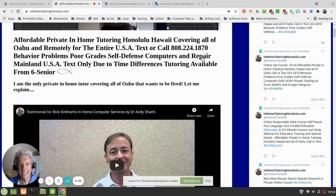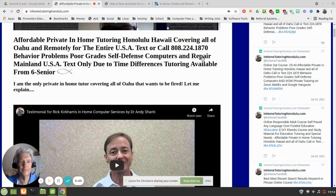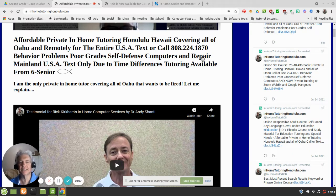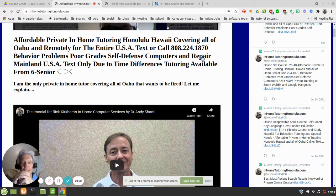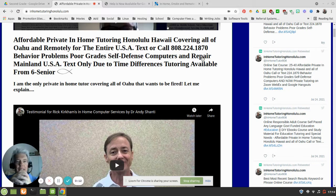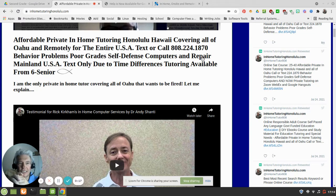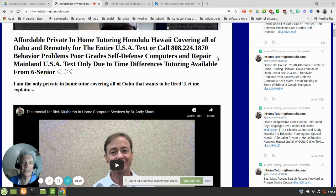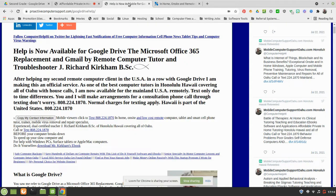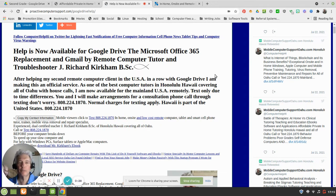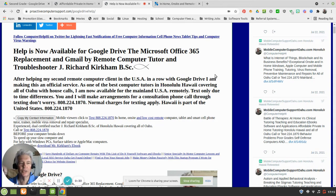Aloha everyone. I'm Rick Kirkham of InHomeTutoringHonolulu.com and today I'm going to show teachers, tutors, and some of the parents out there how to make a math worksheet using Google Docs. And by the way, I should let you know that help is now available for Google Drive, the Microsoft Office 365 replacement, and Gmail by Remote Computer Tutor and Troubleshooter J Richard Kirkham BSC.